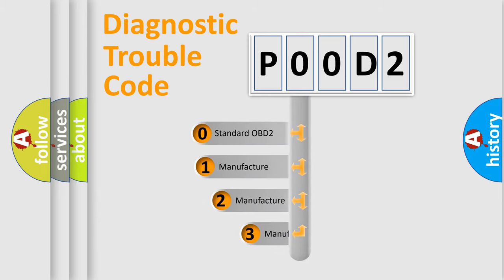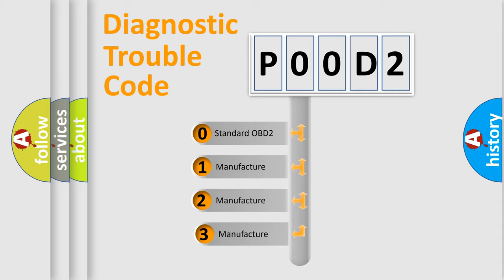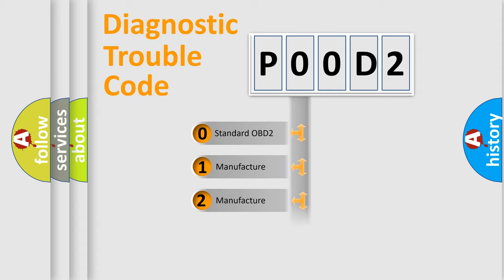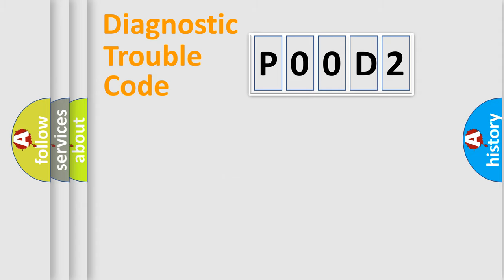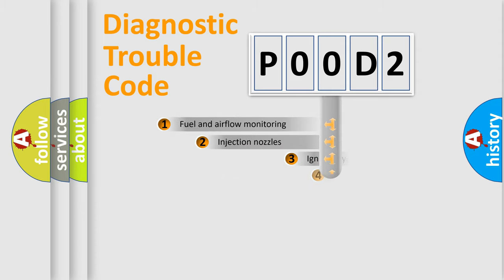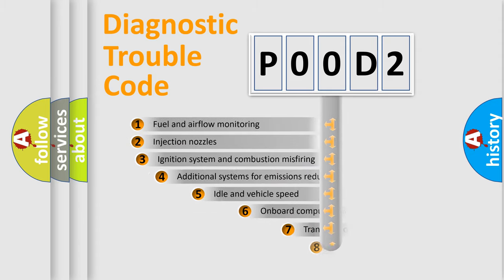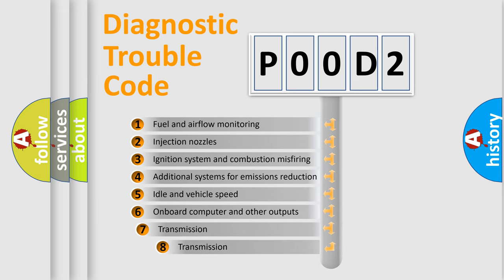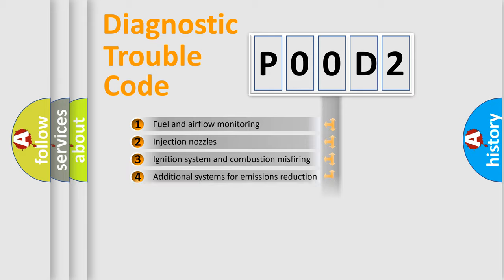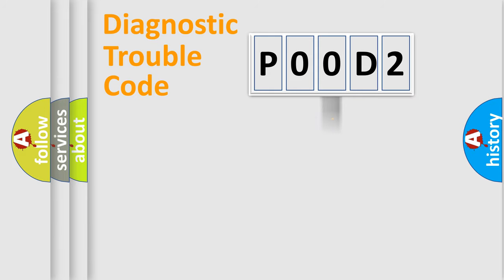If the second character is zero, it is a standardized error. Numbers 1, 2, or 3 indicate a manufacturer-specific error. The third character specifies a subset of errors. The distribution shown is valid only for the standardized DTC code.